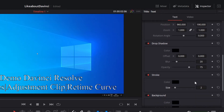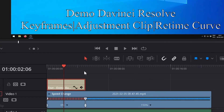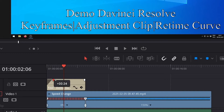Add a fade in to the text clip. Also add a fade in to the video clip, then put retime control off, otherwise it is not possible to add a fade in to the clip directly on the timeline.